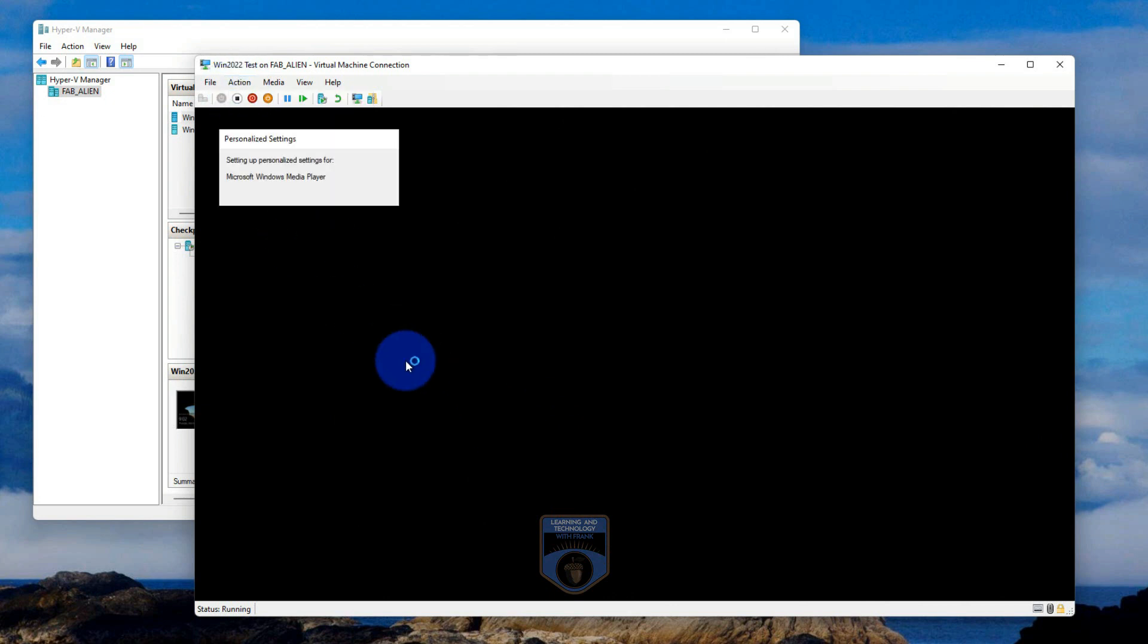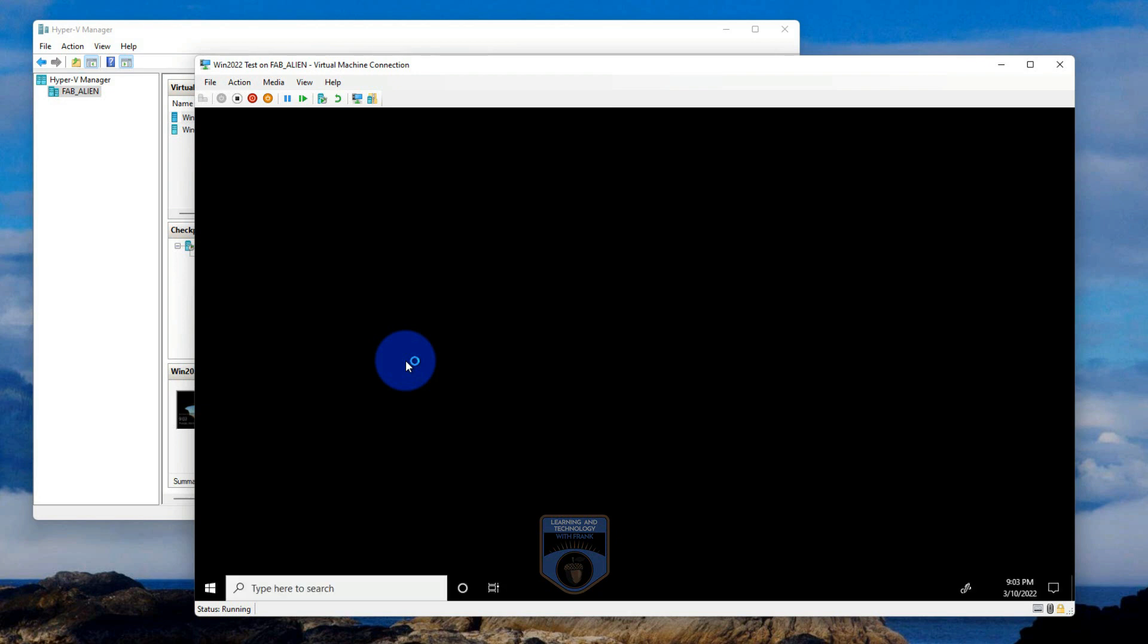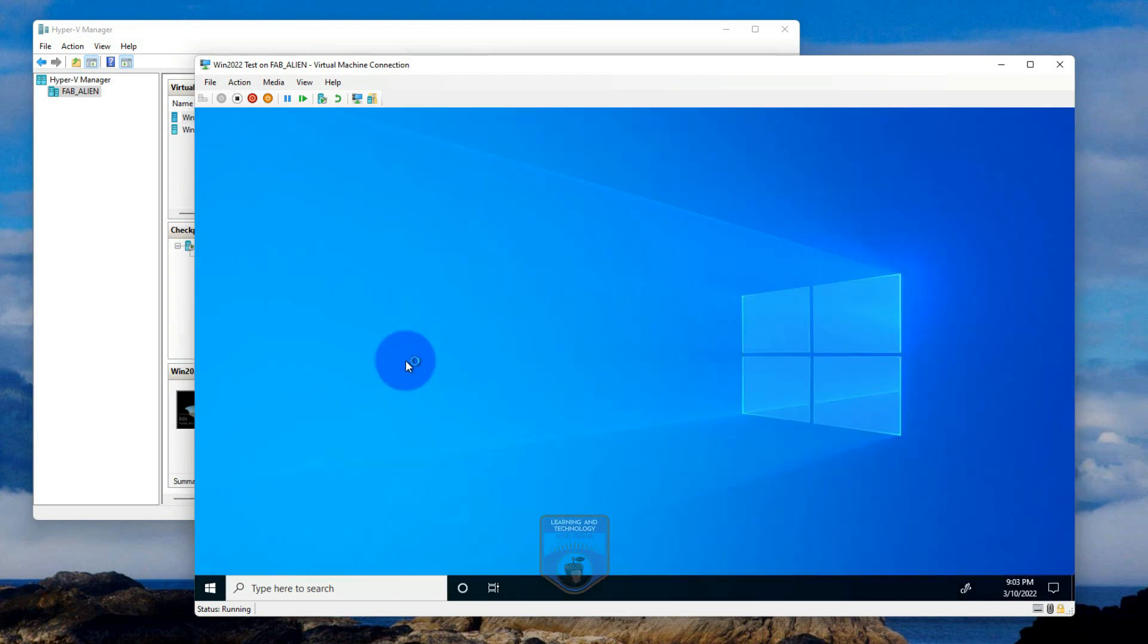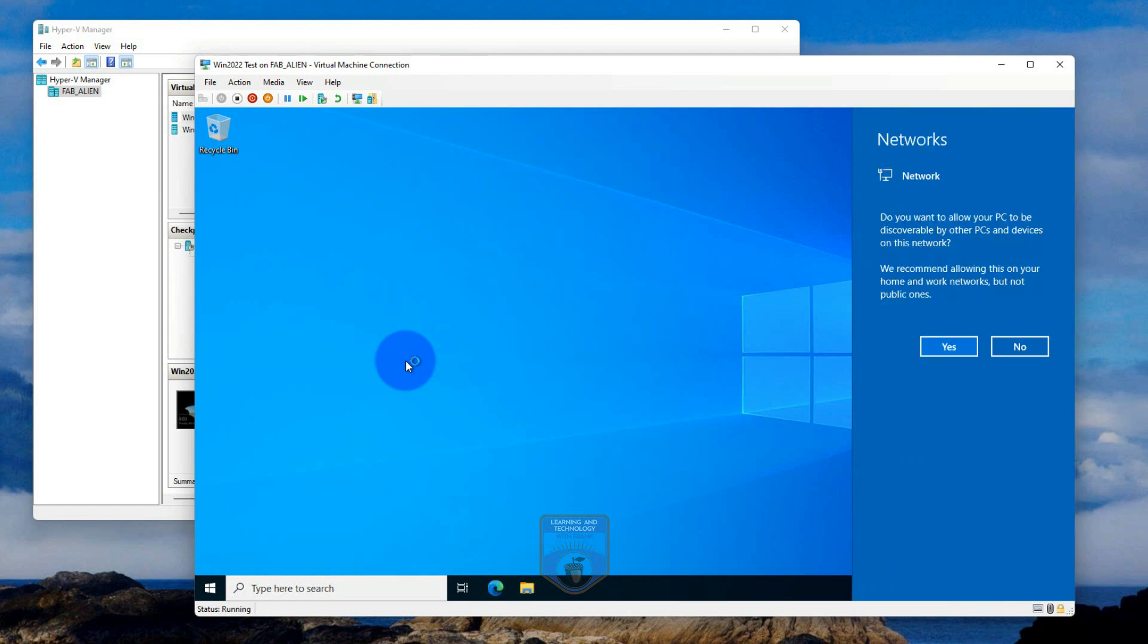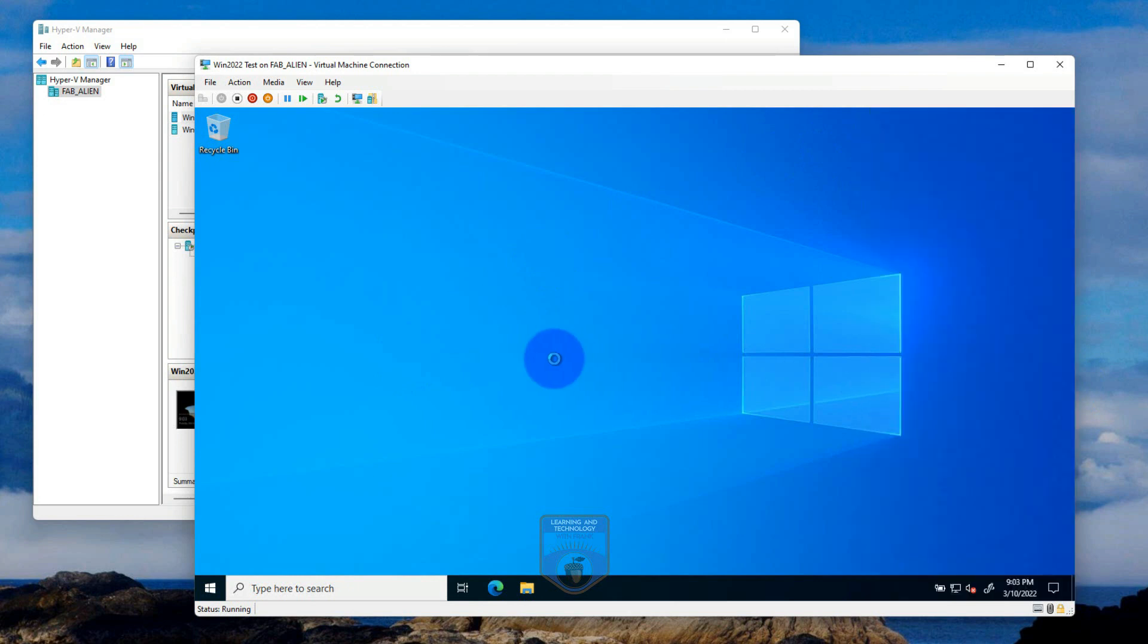And I'll be able to start installing applications, I'll be able to start configuring it, and it'll act like a real Windows 2022 server. Well, it is a real Windows 2022 server, but it's running using the resources of my host system. And I can then delete it when I'm done testing it, or I could put these into production. That's a whole other subject area. But you can put them into production, have to accept my network here so that I have network connectivity.